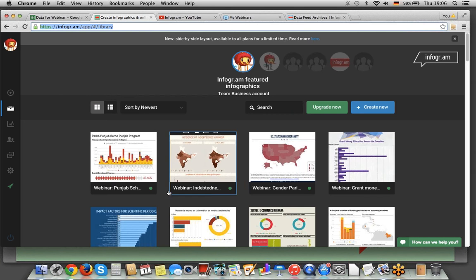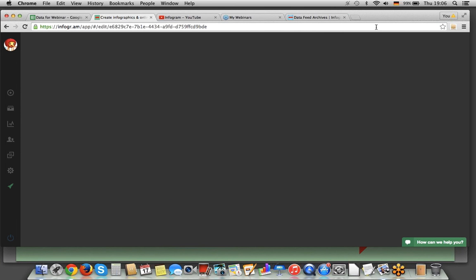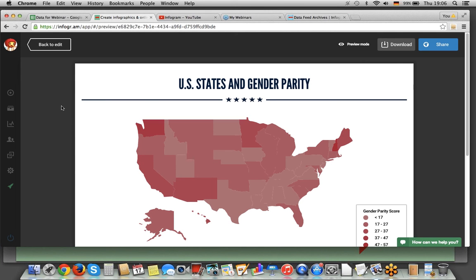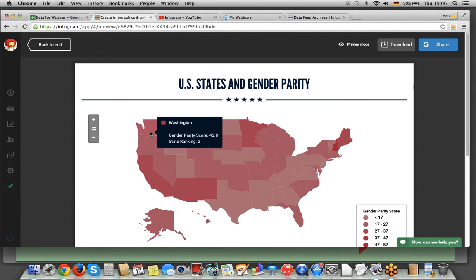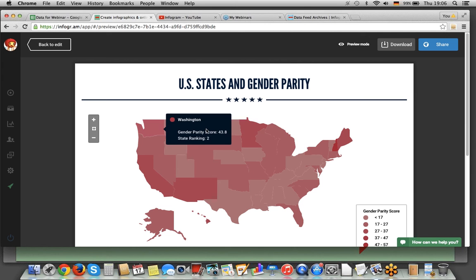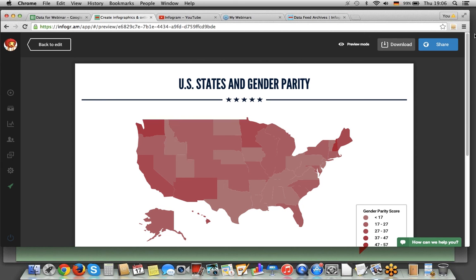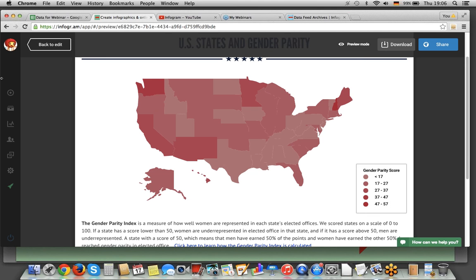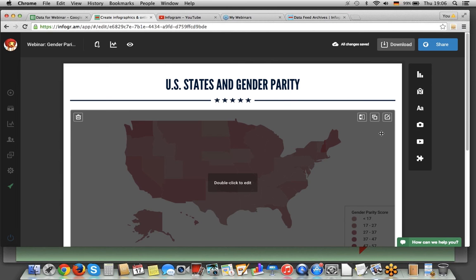So you have seen the spreadsheet, and then the infographic itself is here. Let me open the editor and the preview. You can see we're comparing all of the US states and the darker ones have a stronger color because the gender parity score in those states is higher. New Hampshire has a gender parity score of 57. There's an explanation of what the gender parity index measures. Let me show you how you can create it from this simple spreadsheet.